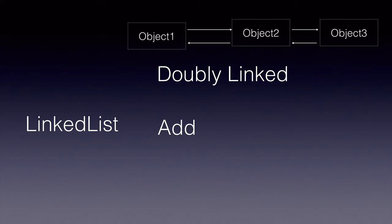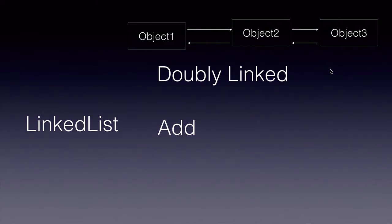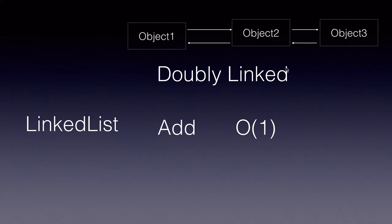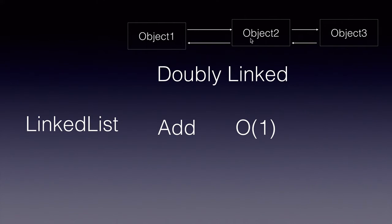So in case of a linked list, to add or delete an element at the beginning or at the middle or at any point is fairly easy. Because we need not rearrange all the elements, we can go to that node and rearrange the previous and next nodes.